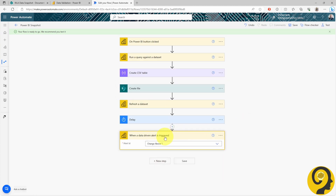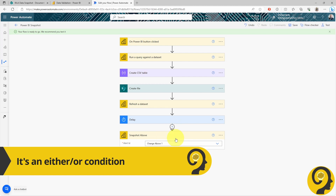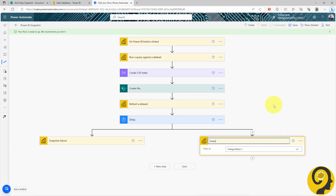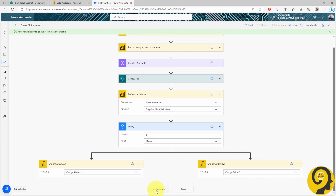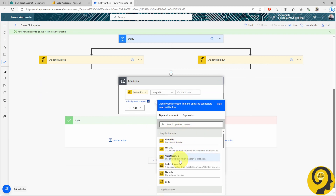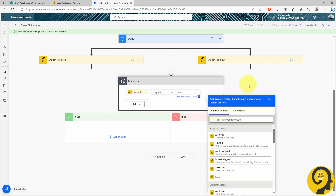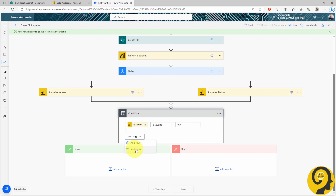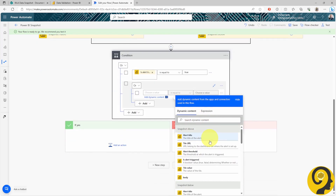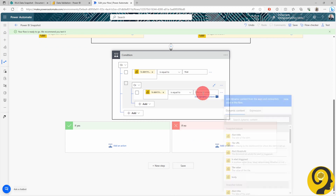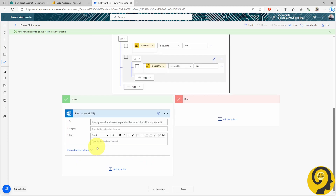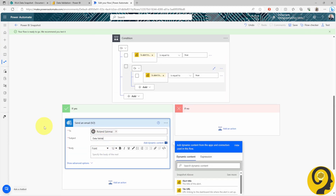We can do this by adding a parallel branch in Power Automate. If either of the alerts is triggered, I want to send an email to the relevant people. To set up this OR condition, I first add the condition, pick up the first trigger, and set the trigger status to TRUE. Then, I'll add the group to pick up the other condition. Lastly, if any of those alerts are triggered — meaning the IF YES condition is met — I'll use the SEND AN EMAIL feature.